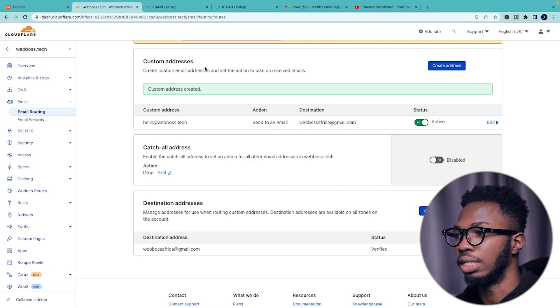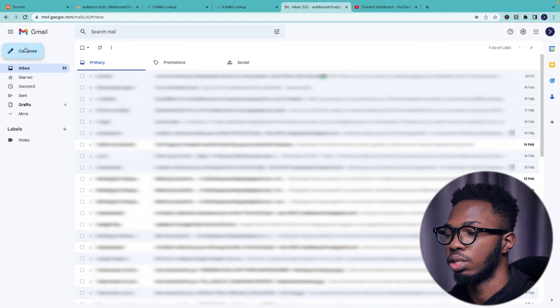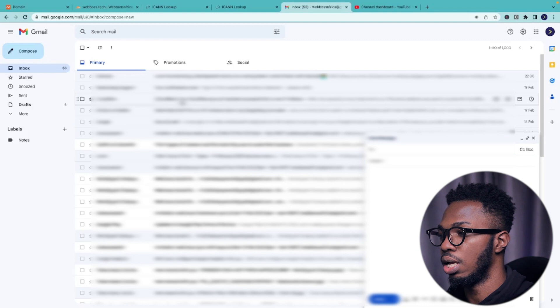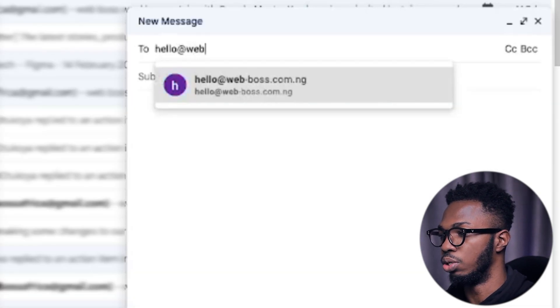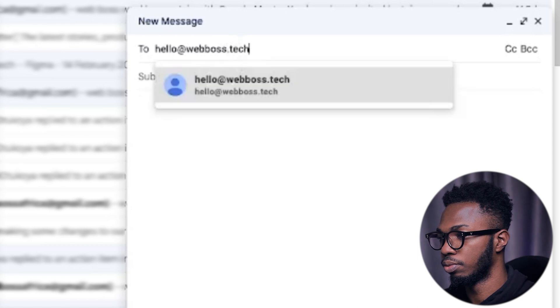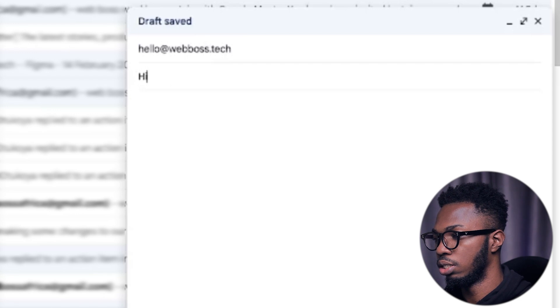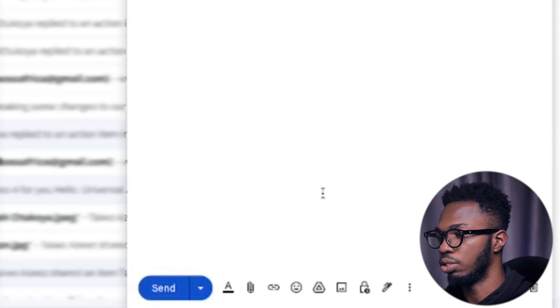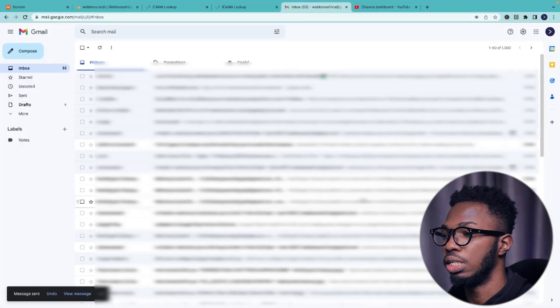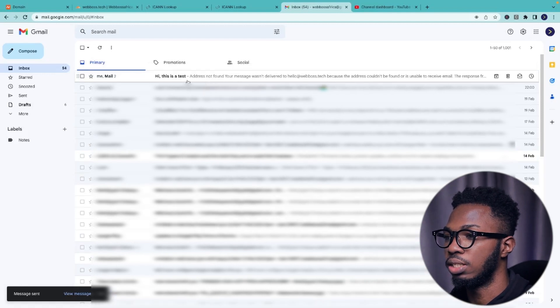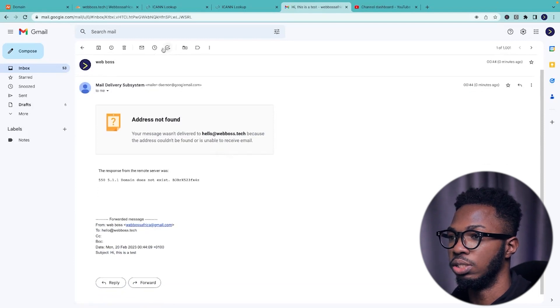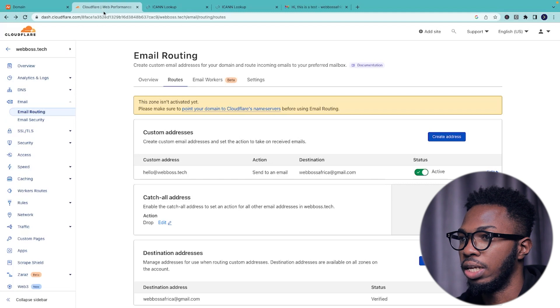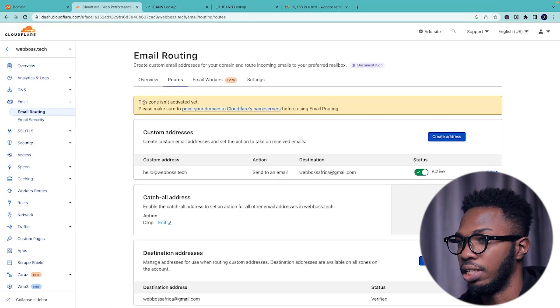To test that this is actually working, I'm going to log in into my email, compose a new email and say hello@webboss.tech. And I'm going to make the subject be This is a test. Then I'm going to send. It says that the message has been sent. Let's see if it's going to drop in this email. Let's just give it a sec. It says that address not found. Your email wasn't delivered to hello@webboss.tech. The reason for this is because if you come to your Cloudflare dashboard, it says that this zone isn't activated yet. So you just need to give it some time.